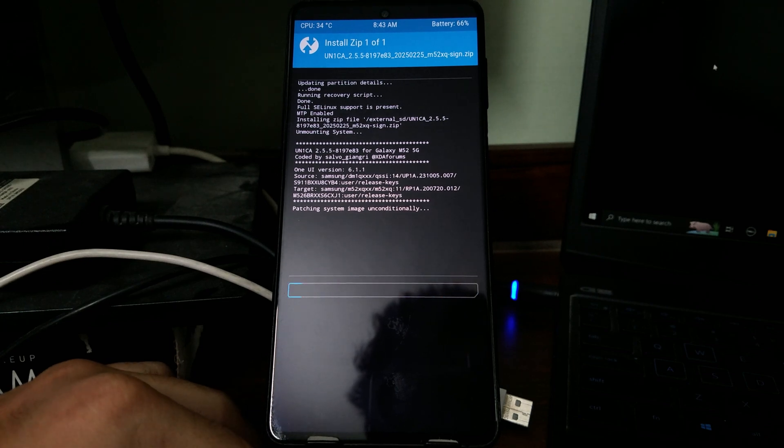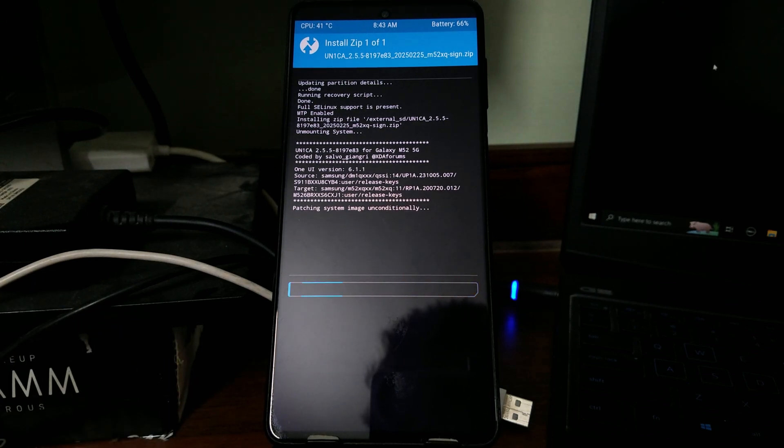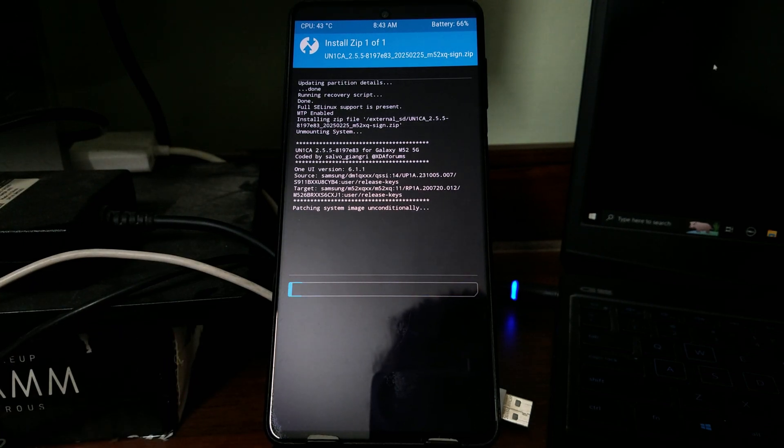Now again you need to just play the waiting game. This might take some time, just let it finish. Don't touch anything.